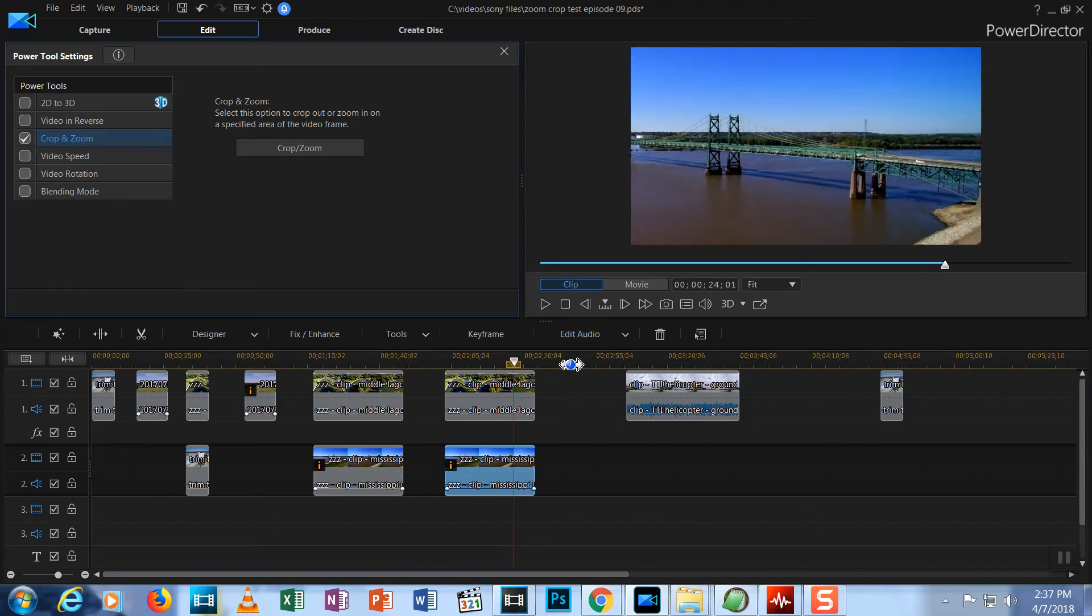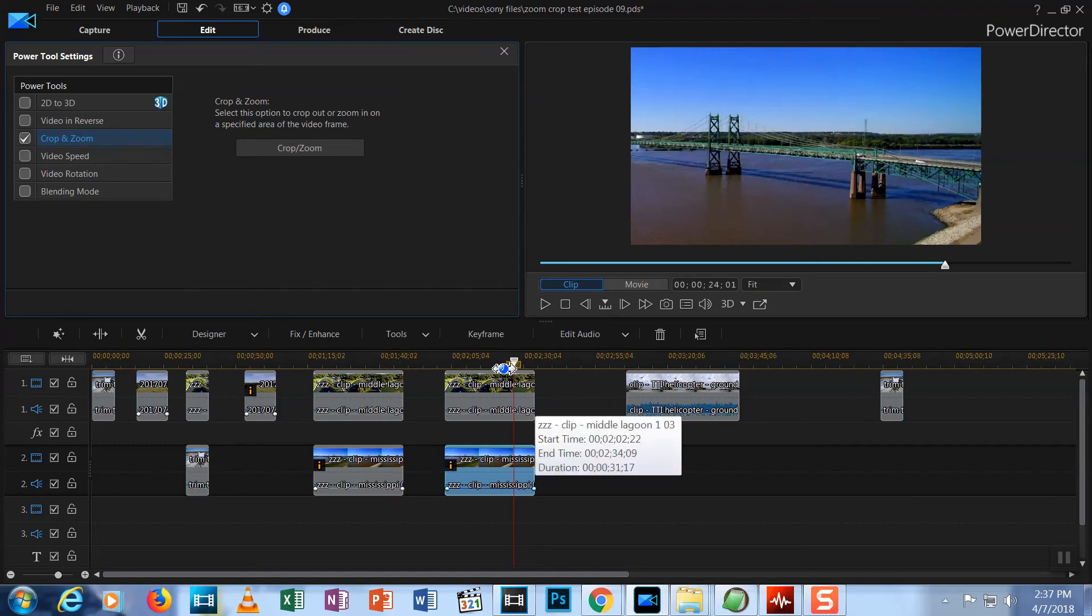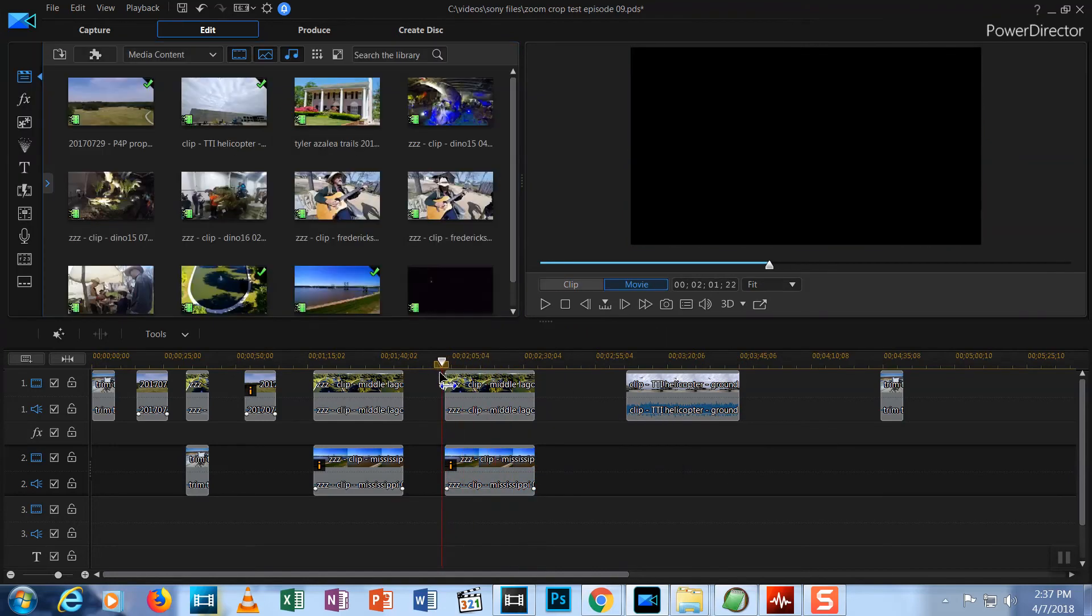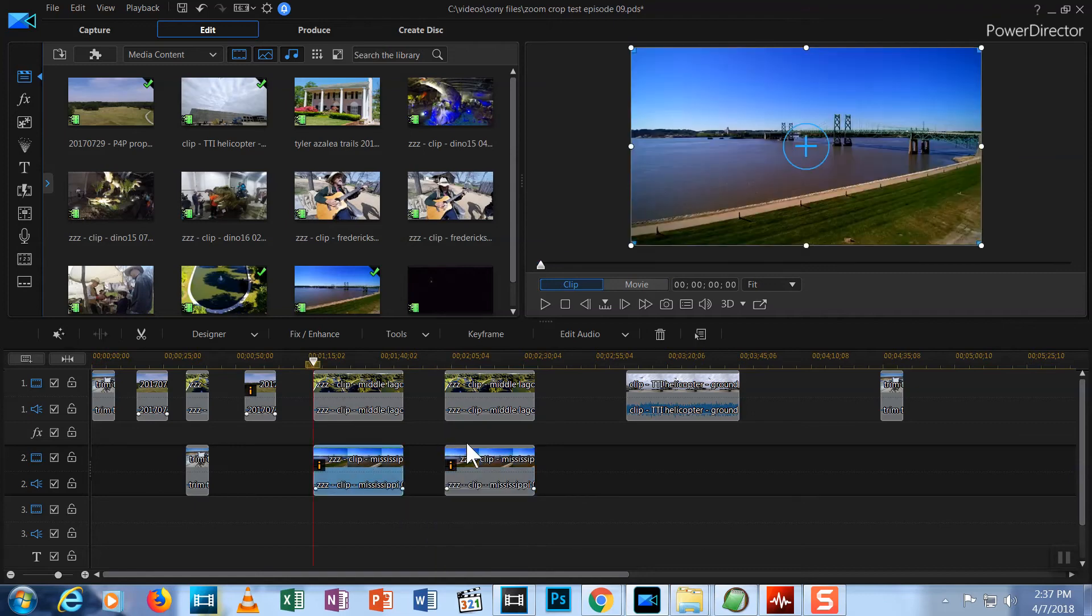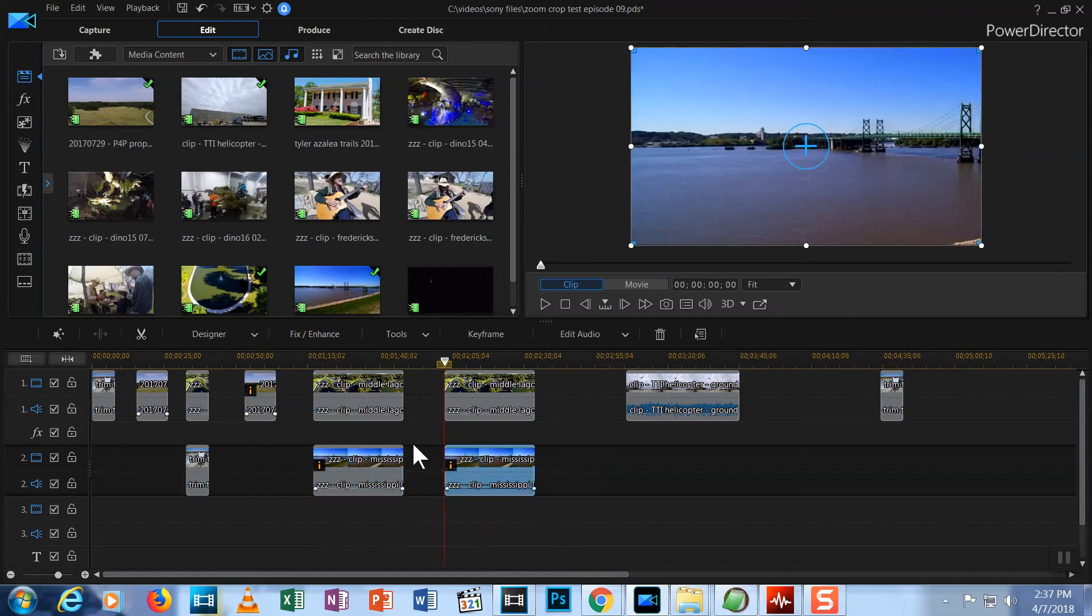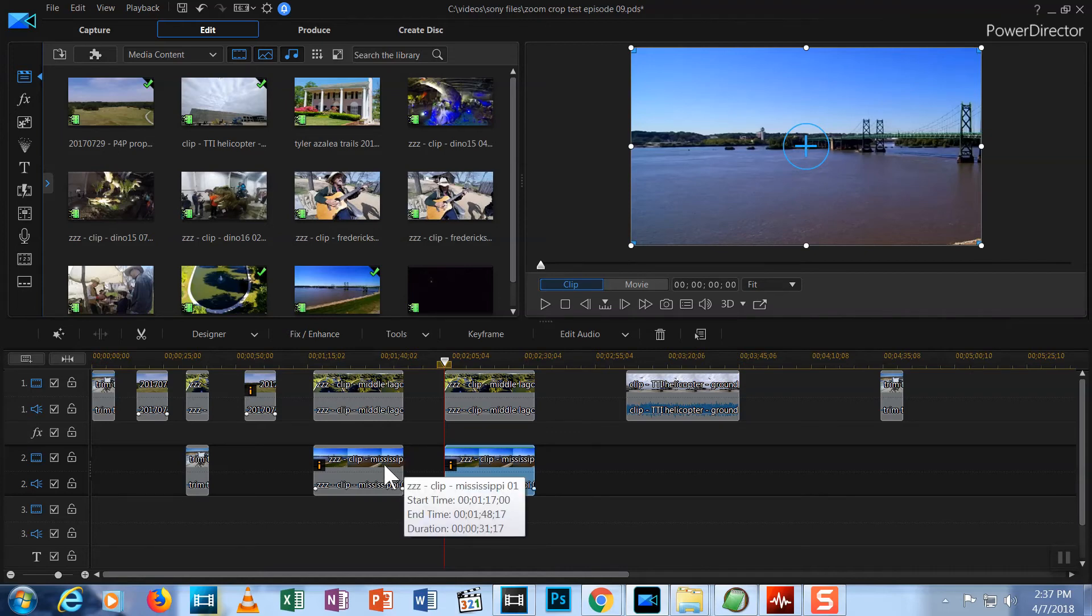There's one thing I haven't shown you how to do with the Crop Zoom tool yet and that's how you would use it to create picture in picture. And that's because the Crop Zoom tool by itself has the same problem we experienced with editing directly from the edit screen. Let's return to the tool.